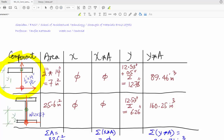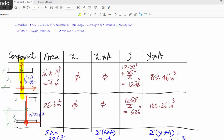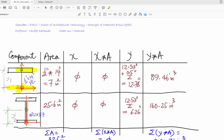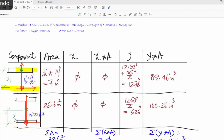For the first component — the plate — it is half an inch by 14 inches, so the area is half an inch multiplied by 14 inches. The reference point intersection passes through the centroid of the plate, so the x distance is equal to zero, and the multiplication of area by x is also zero. The y distance is from the centroid of the plate to the reference point, which we need to figure out.